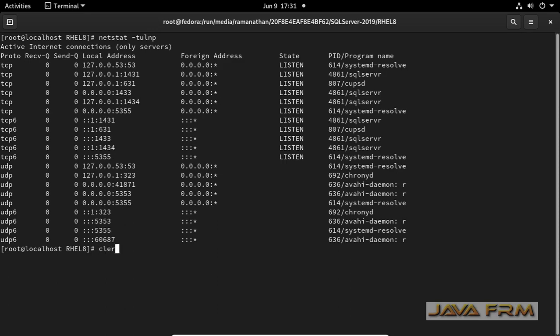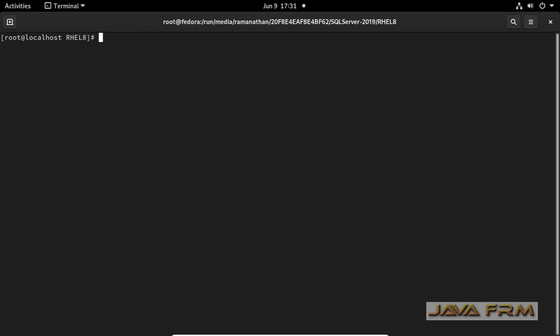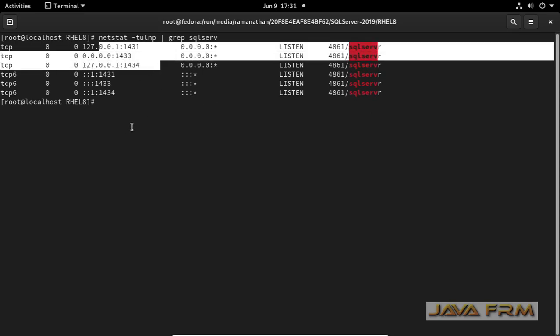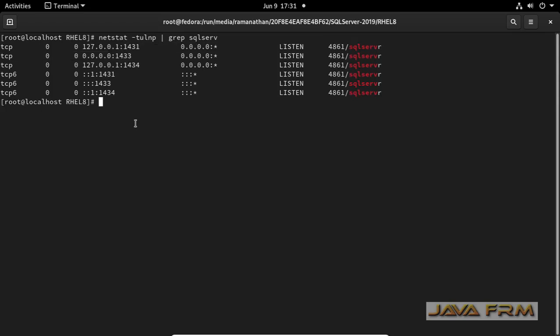By netstat command you can verify what are the ports occupied by SQL Server. I am going to run the netstat command by grepping the process name. You can see that port number 1431, 1433, 1434 are occupied by SQL Server. Among these three ports, 1433 is the main port.